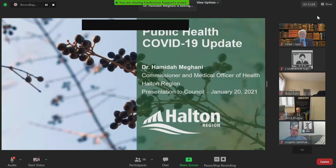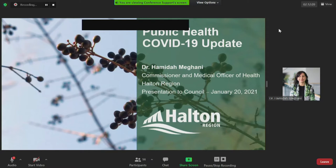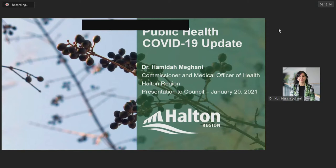Good morning everyone and thank you so much for the opportunity. I think Jane's given a very good introduction. So without further ado, we'll just go to the next slide please.